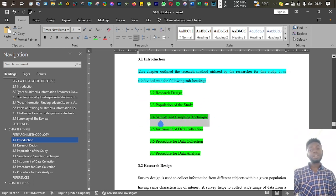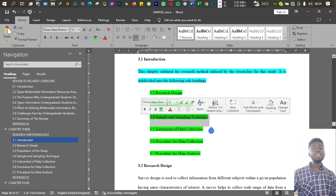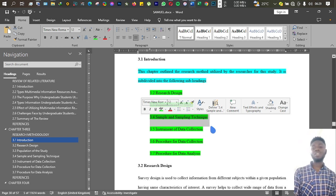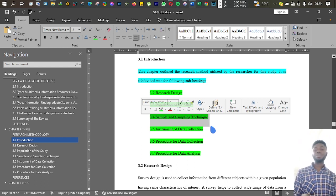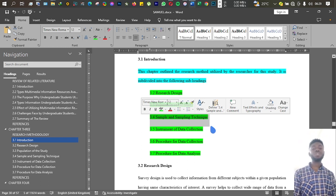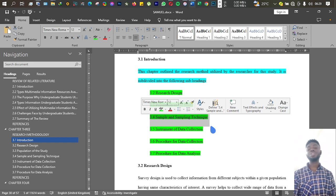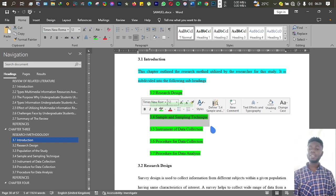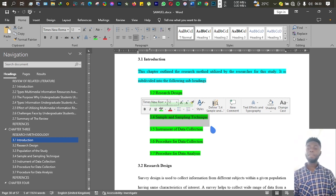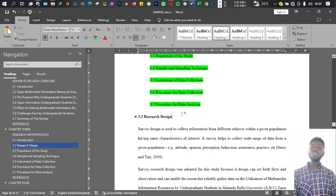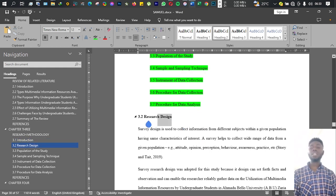Procedure for data collection and then procedure for data analysis. Now for the research design, there are many research designs out there.